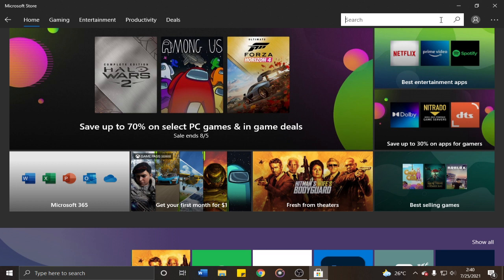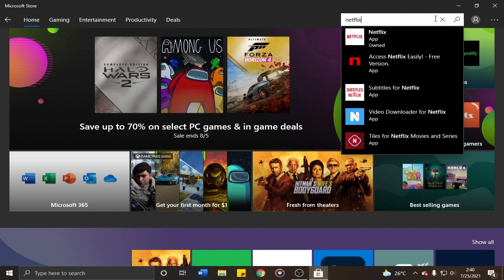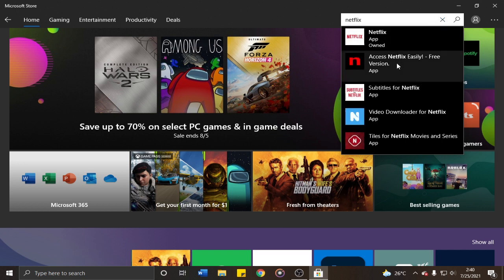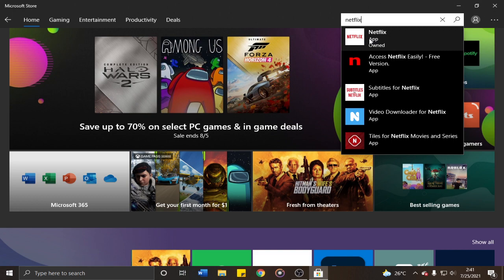Right now we're installing Netflix, so type Netflix. You'll see different applications in the suggestion box. The first one is the specific application you're looking for. Just click it.